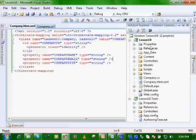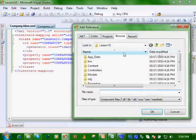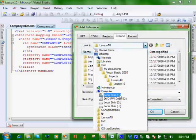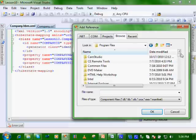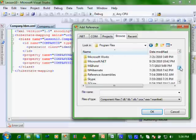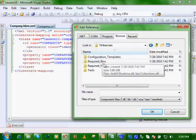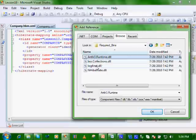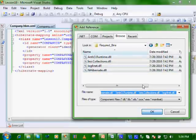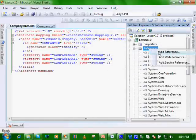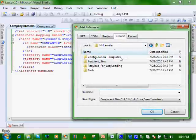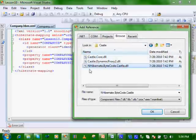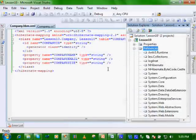Let's make a reference to our NHibernate library. Let's go where we installed it in lesson nine. Required bins. I like to add all of these. And then in order to get our lazy loading to work, I use castle. And we need to NHibernate bytecode castle. Click OK.